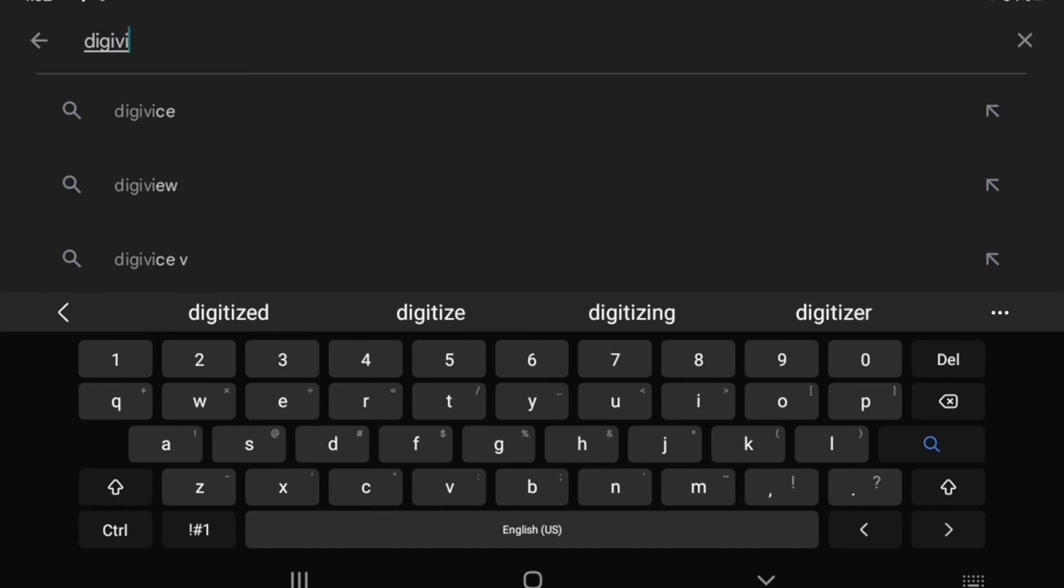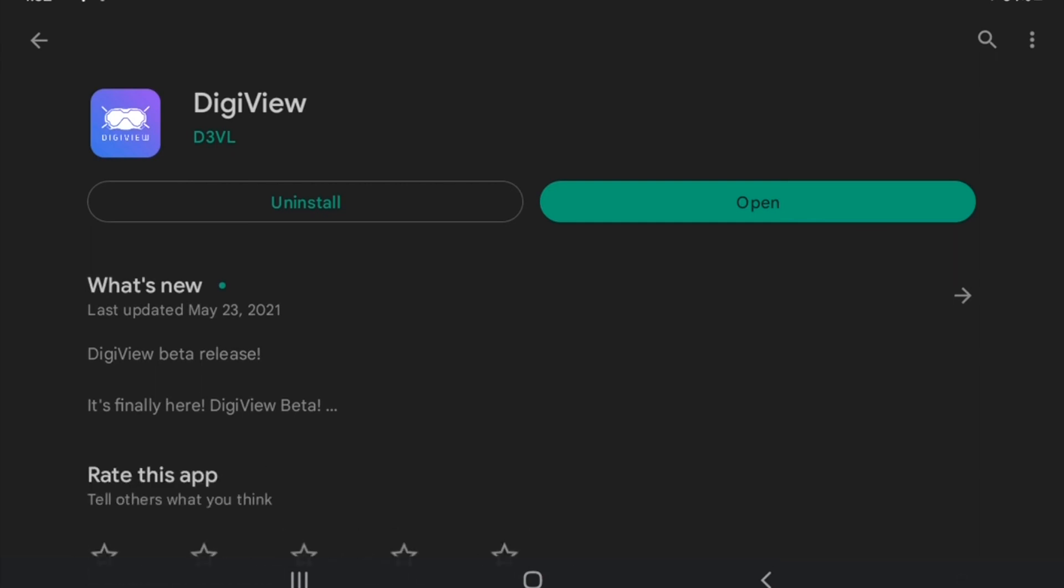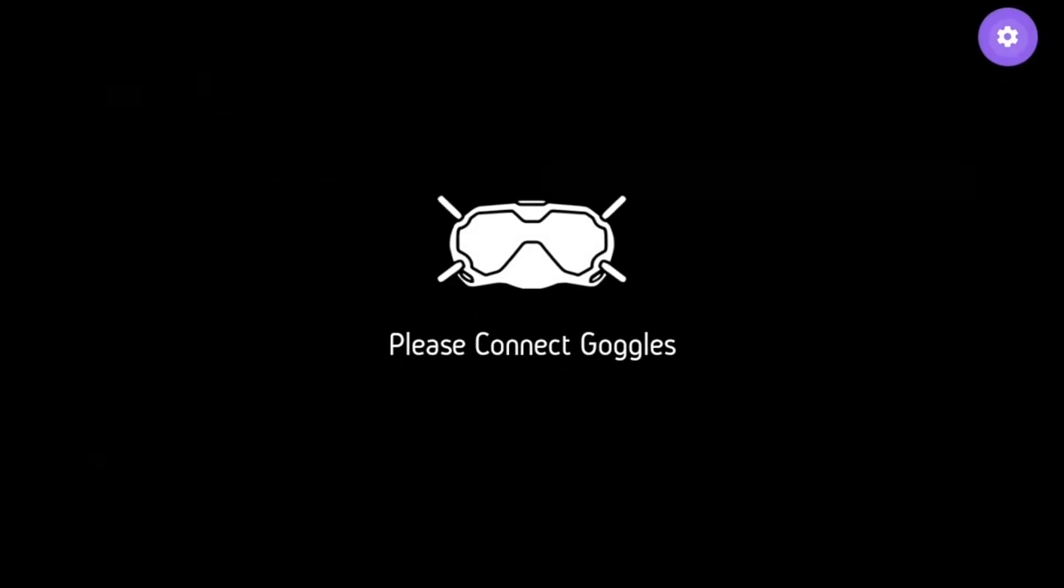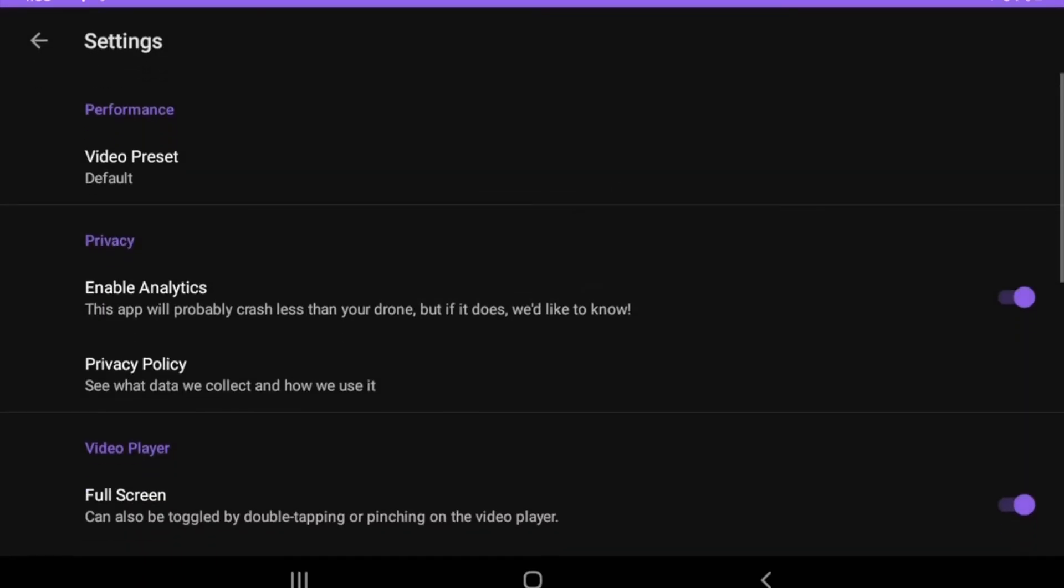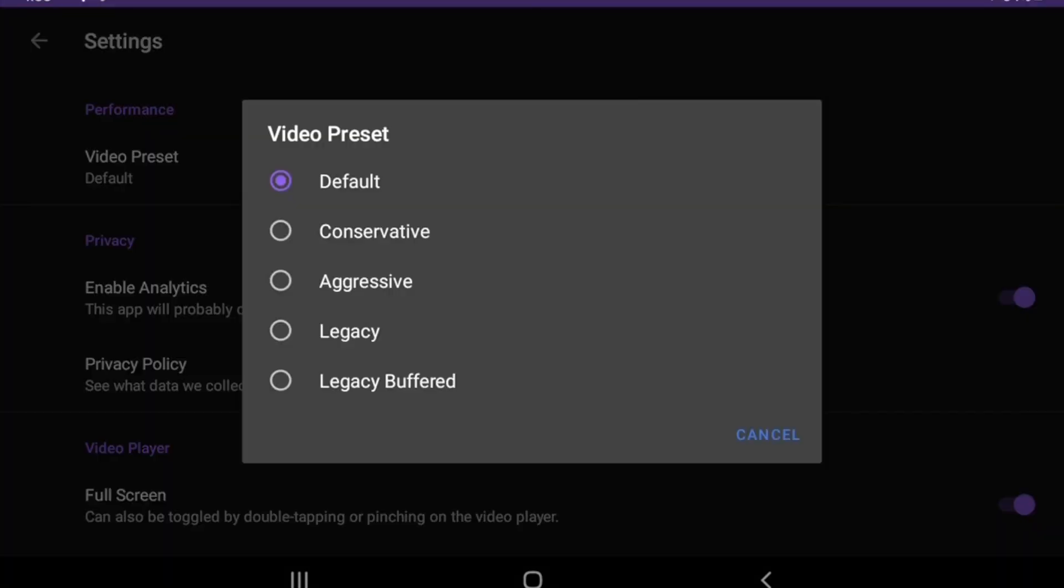Okay, now we're going to download DigiView from the Play Store. Once the app is finished installing, go ahead and open it up. You really don't have to change any of the settings and you can leave the performance video preset to default.